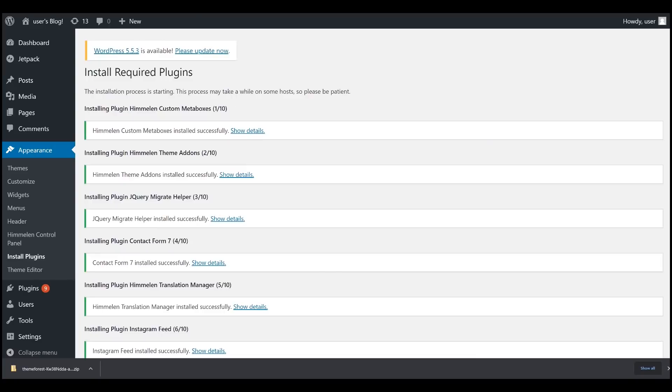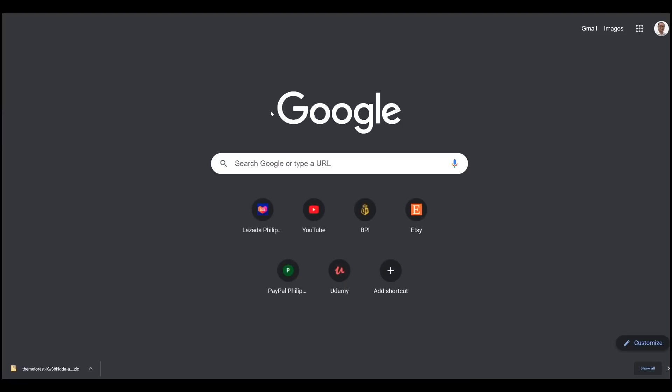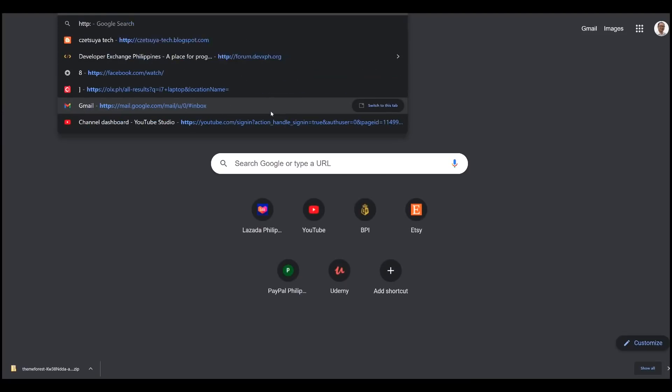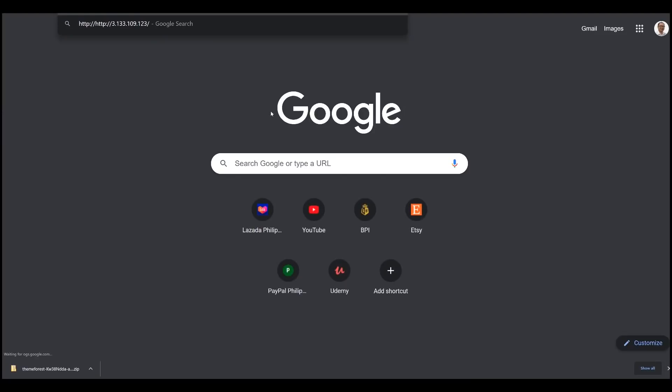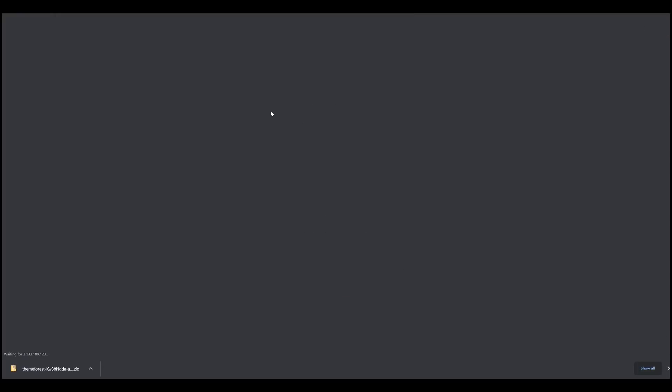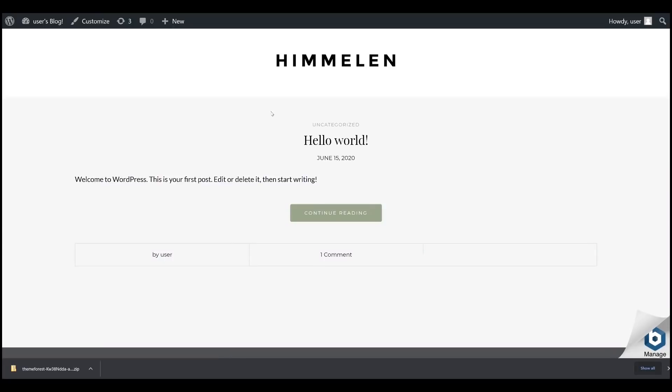Once you're done, you can check your WordPress instance by going to the URL and type the IP address without the wp-login.php. And now, you have a running WordPress installation. Make sure to refer to your theme's documentation to set up your website based on the examples.